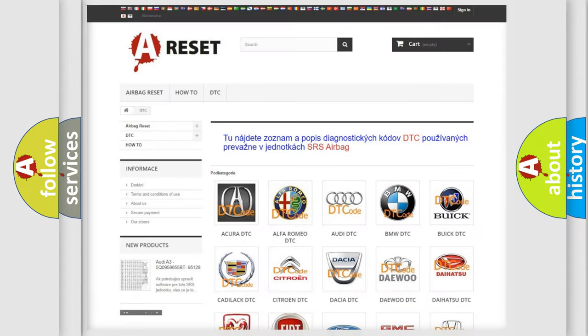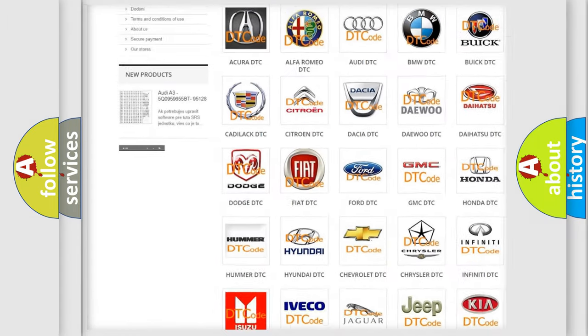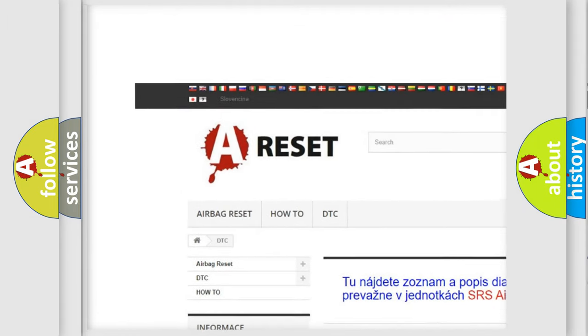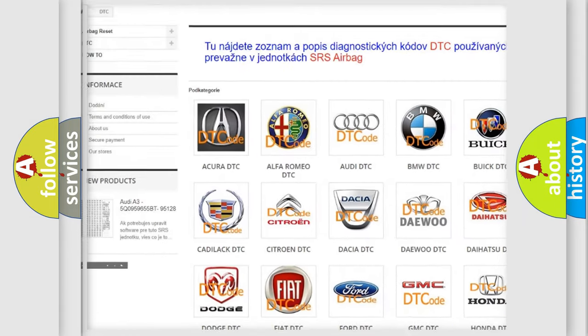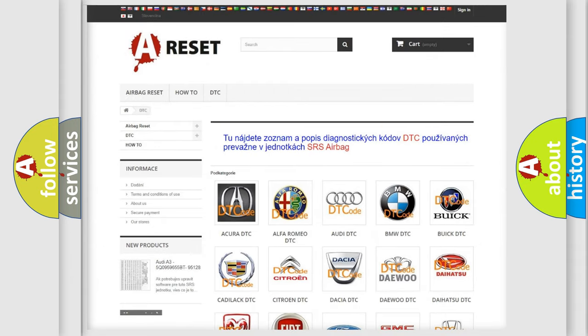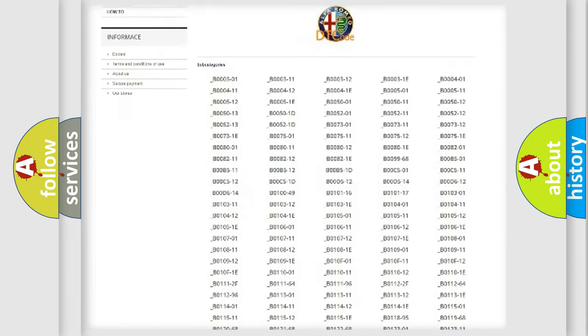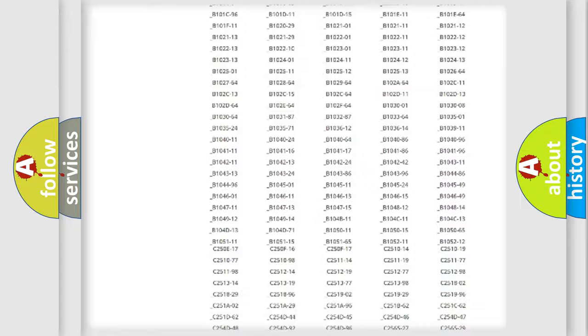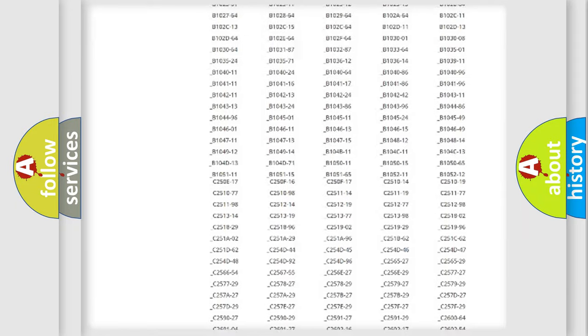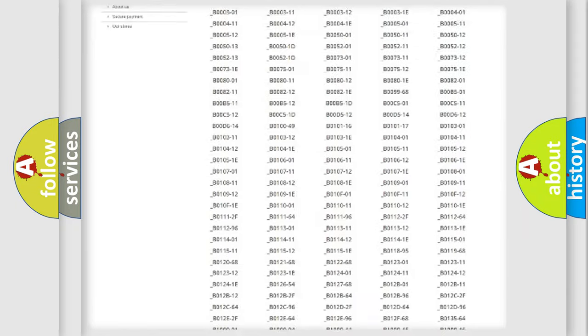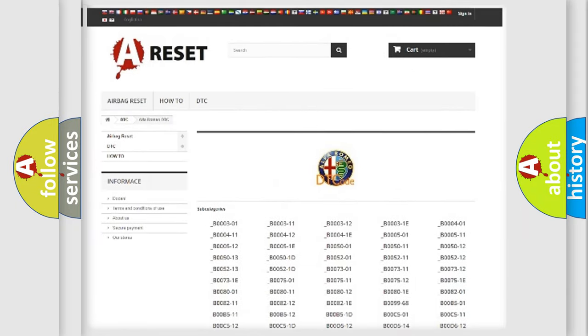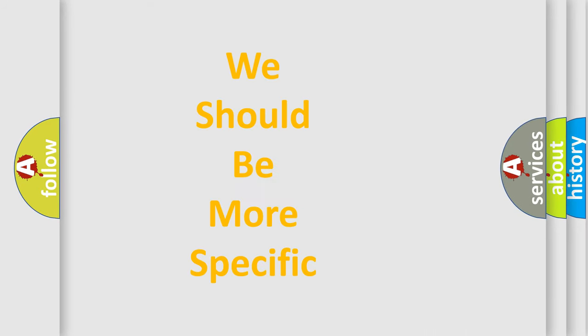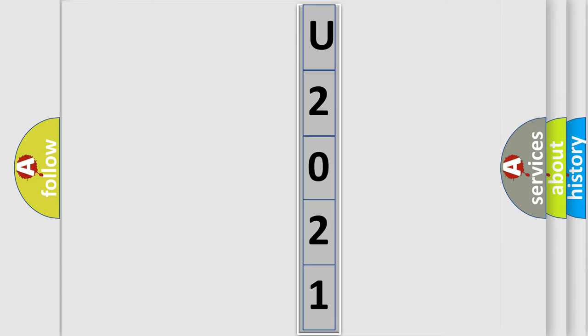Our website airbagreset.sk produces useful videos for you. You do not have to go through the OBD2 protocol anymore to know how to troubleshoot any car breakdown. You will find all the diagnostic codes that can be diagnosed in Alfa Romeo vehicles, and also many other useful things. The following demonstration will help you look into the world of software for car control units.